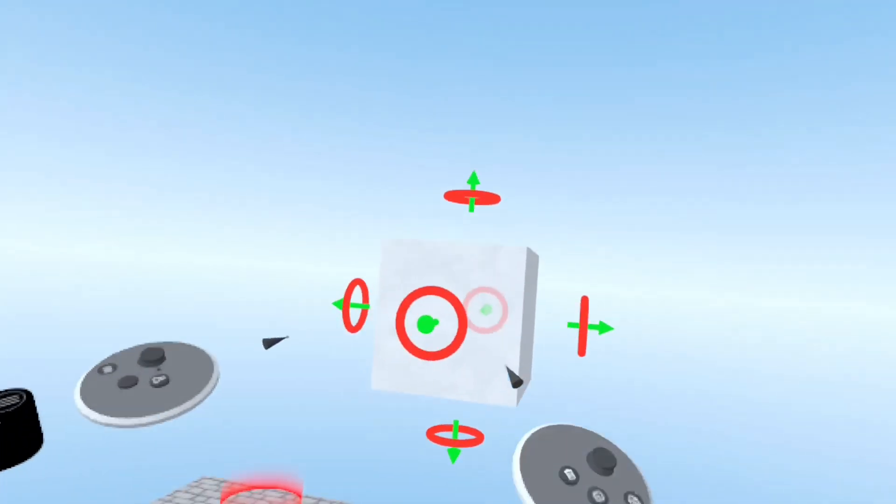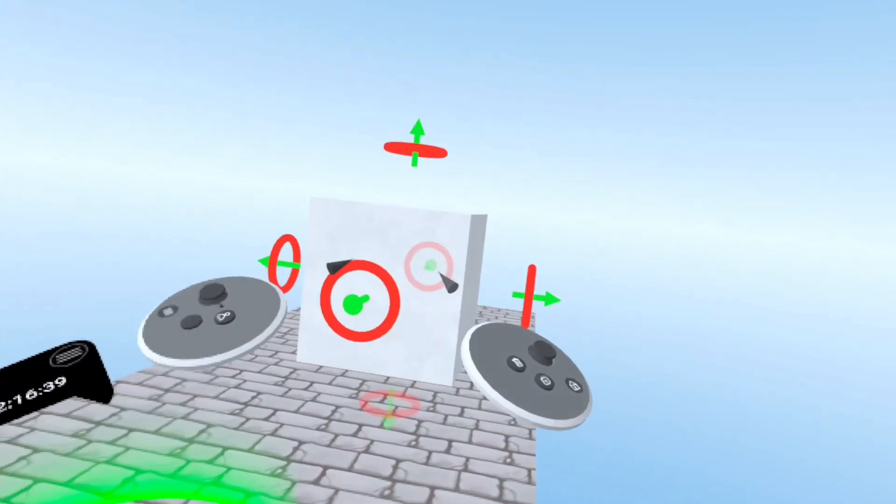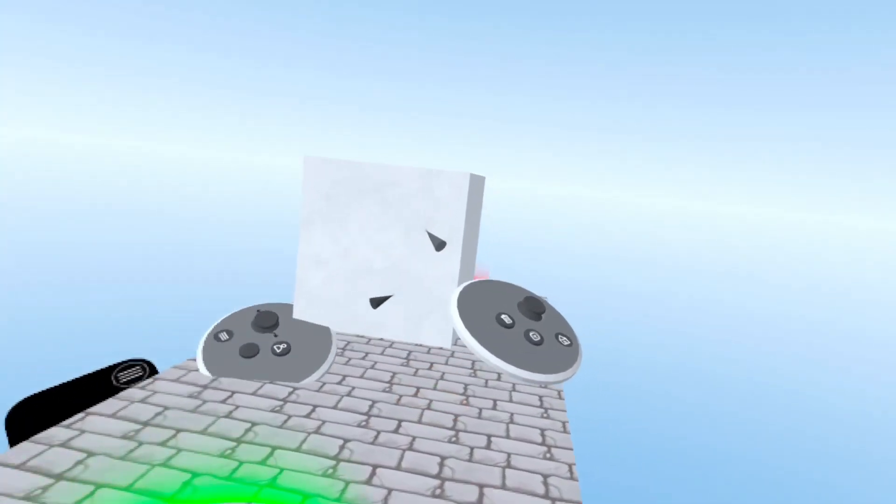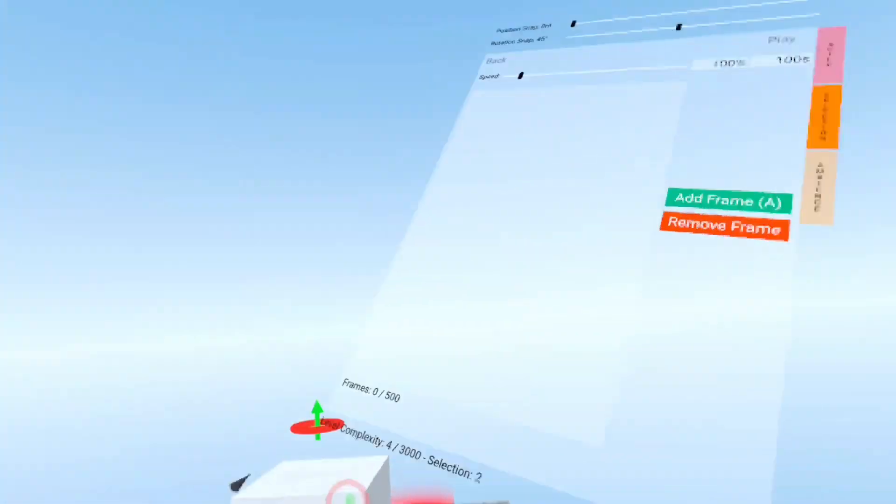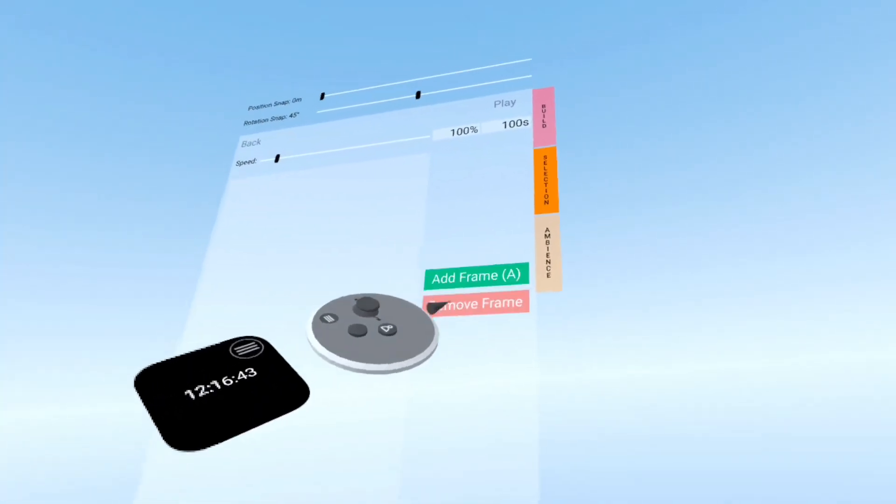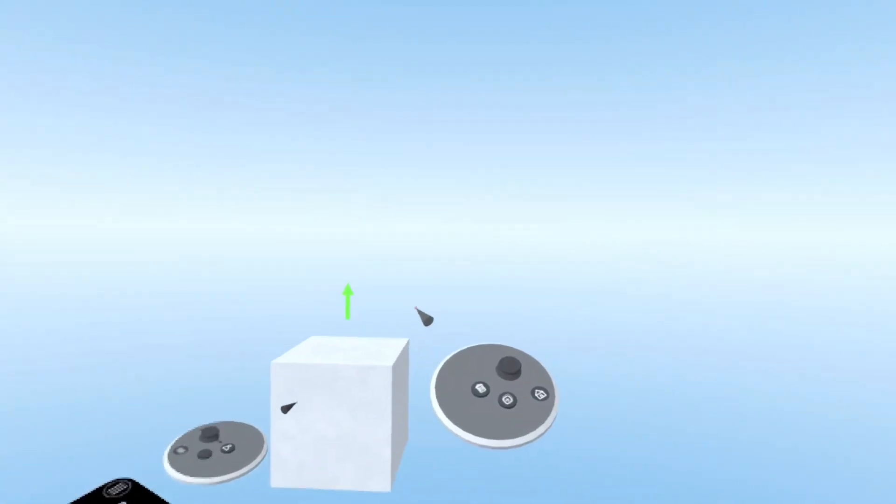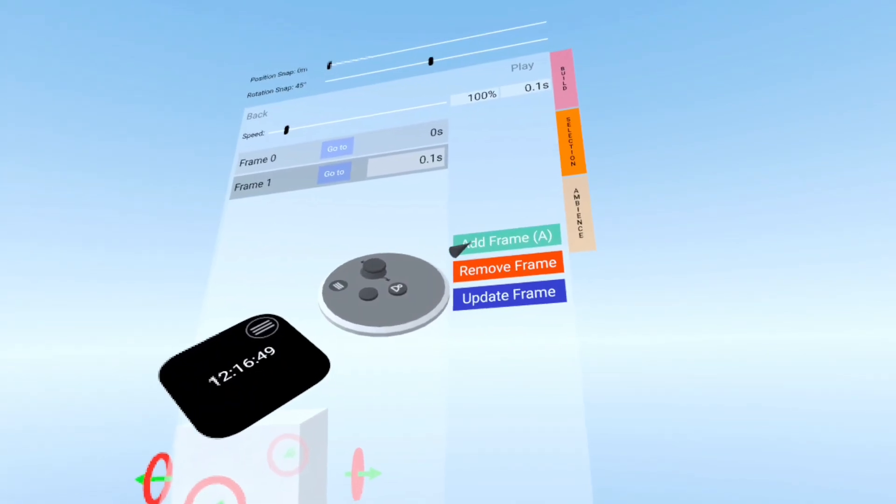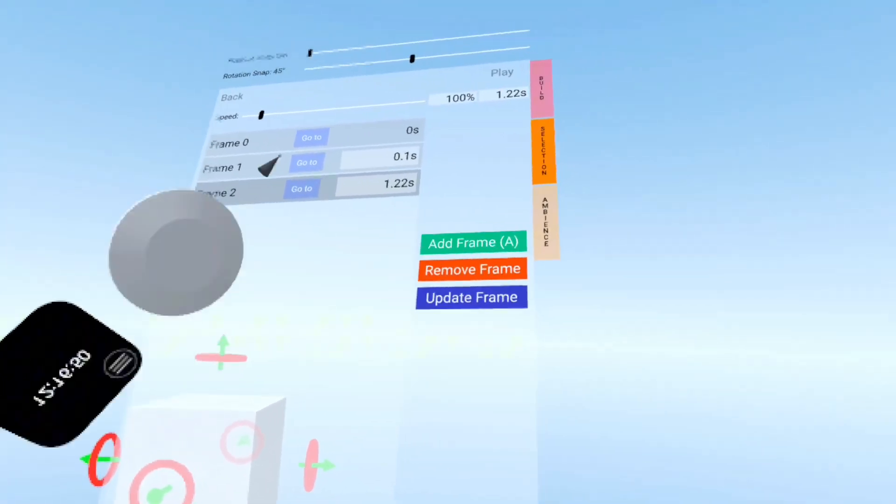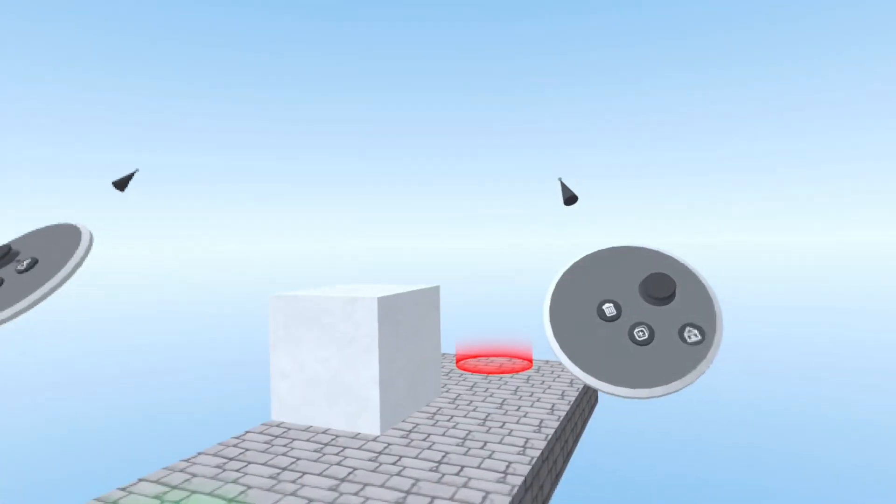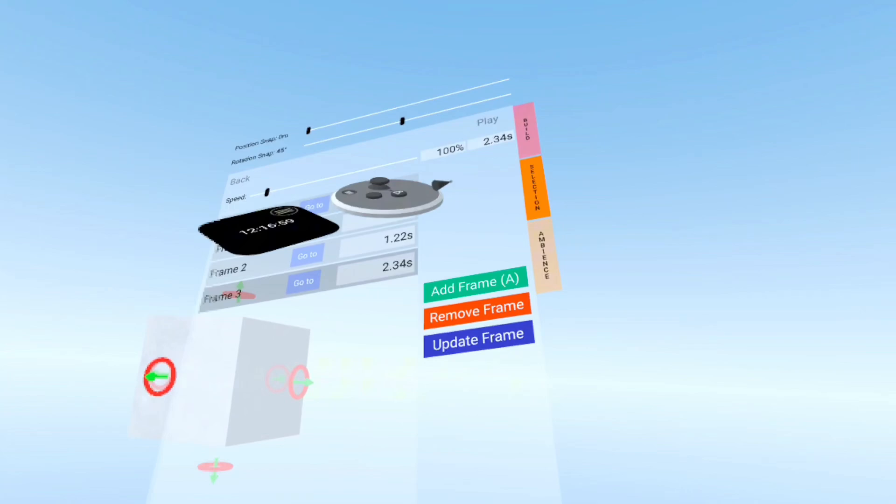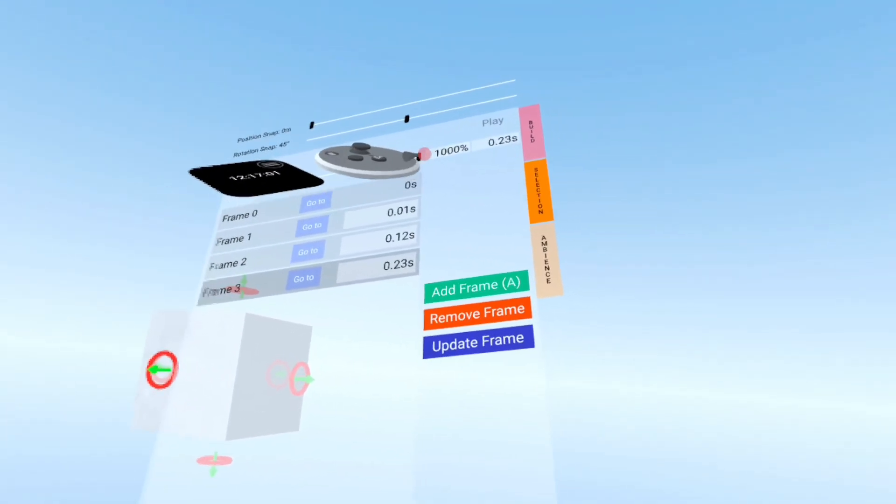Pick where you want to start the animation at, like maybe right here. Add a frame, move it to where you want, and then add another frame. You can also change the speed if you want to go super fast.